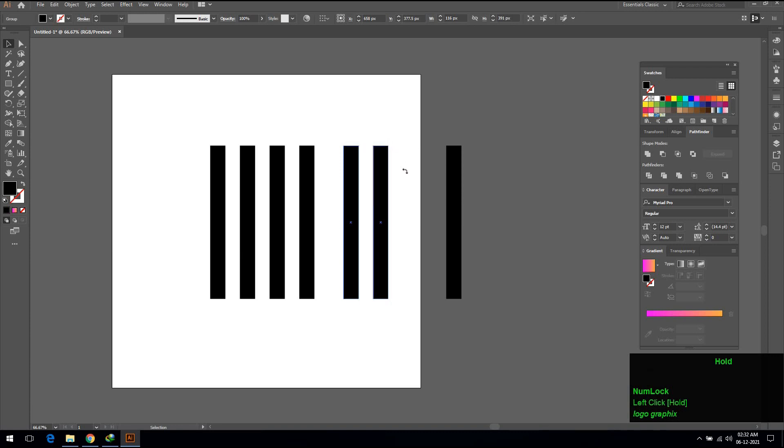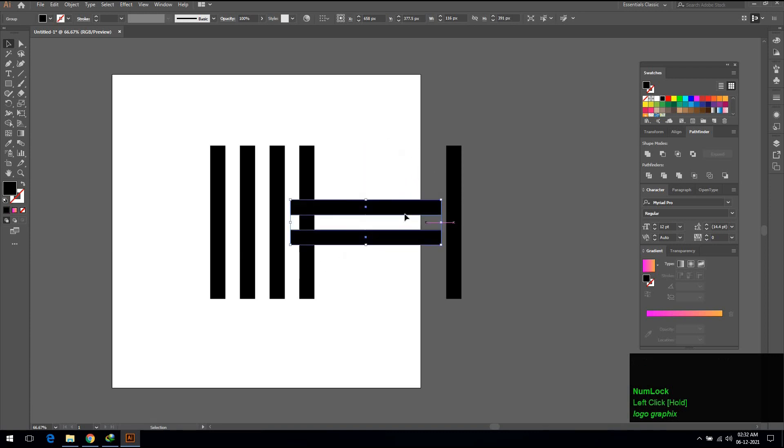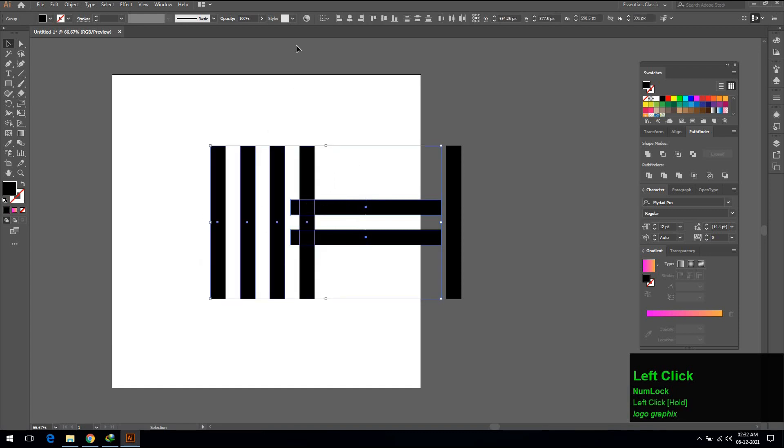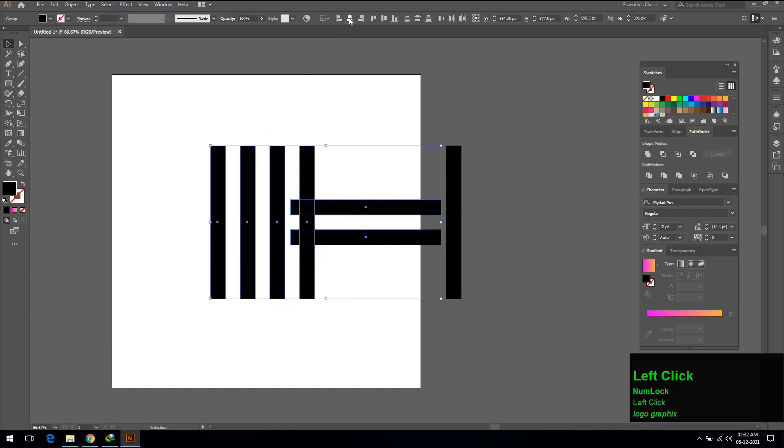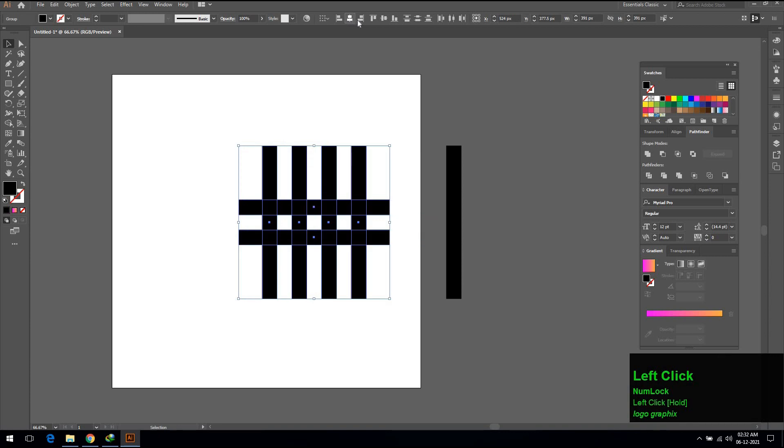Rotate the two lines. Select both lines and align them to horizontal align center and vertical align center by using align tool.